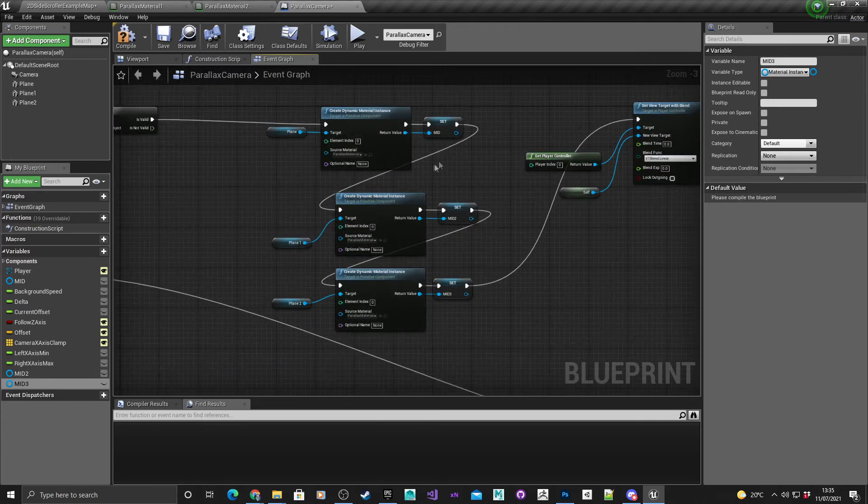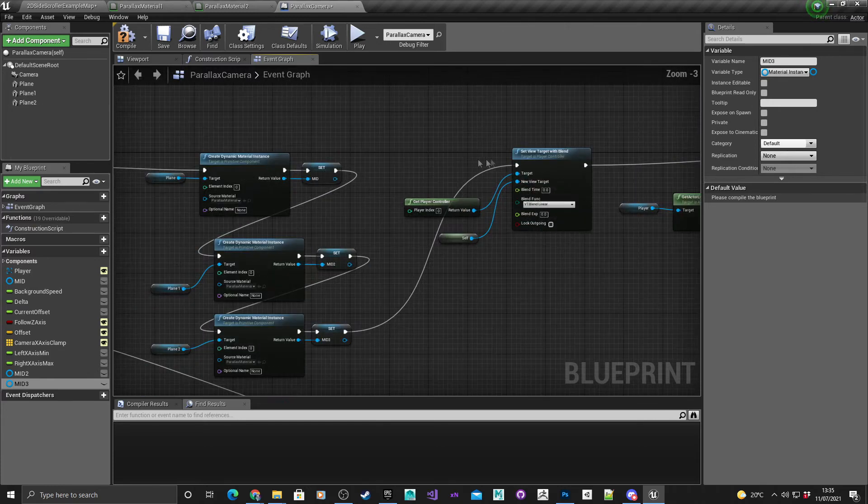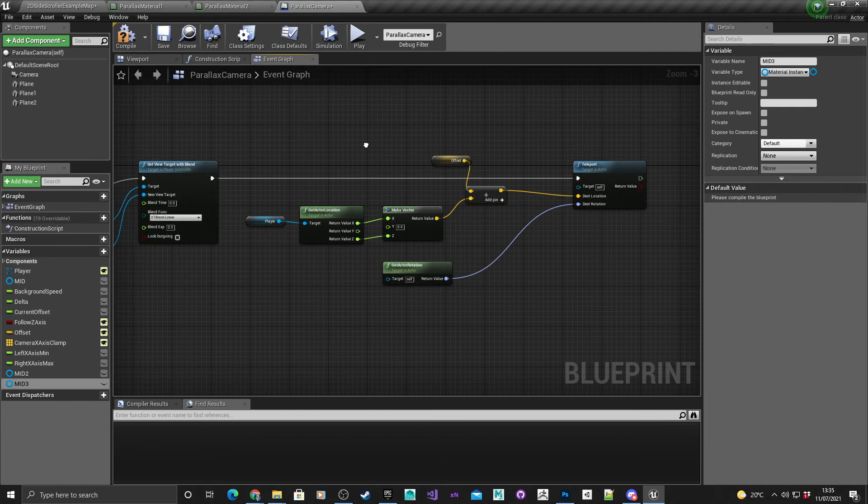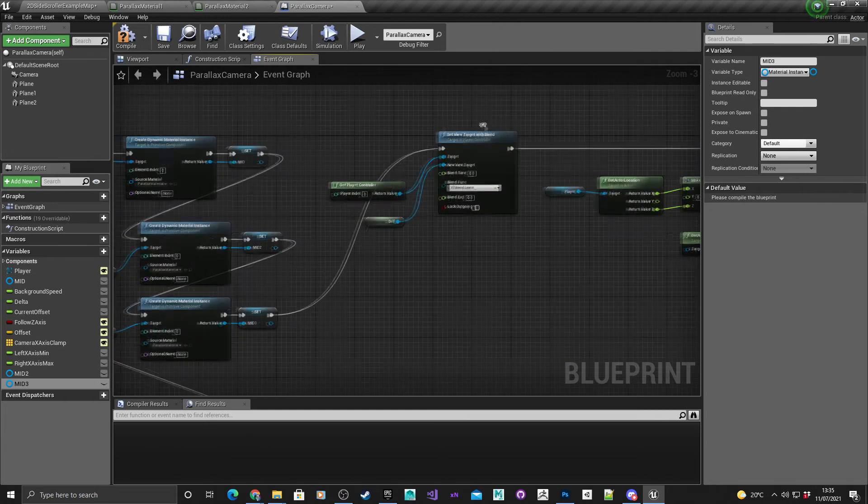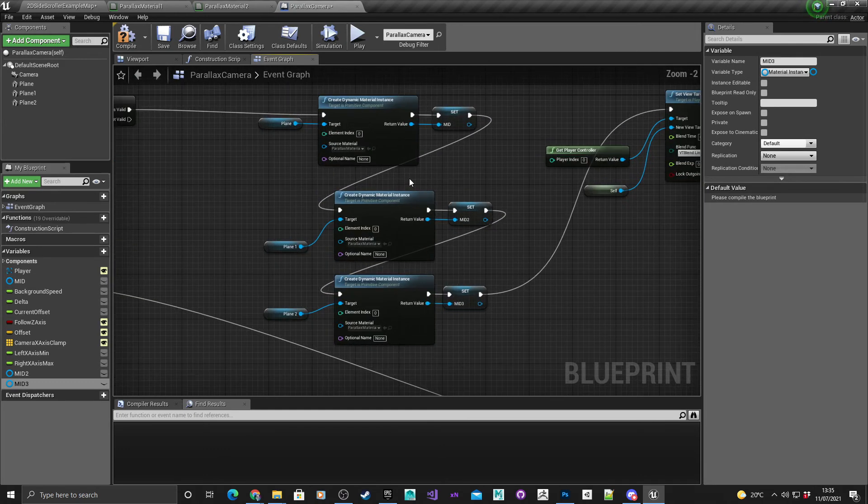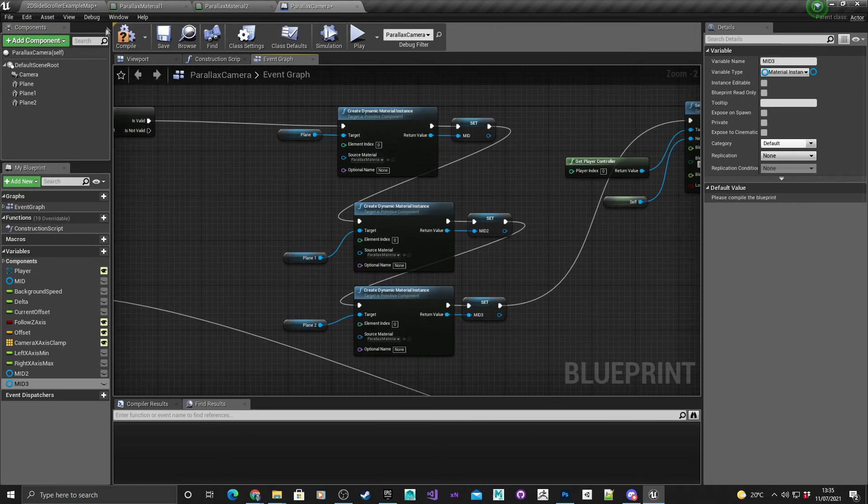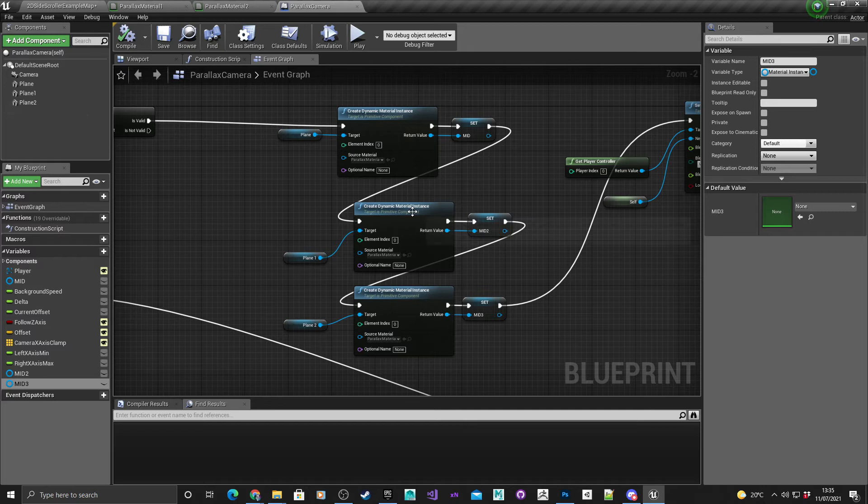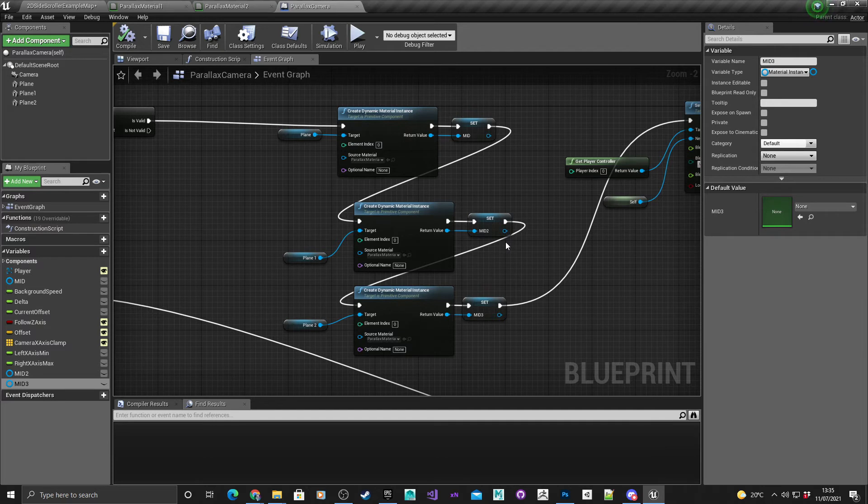Then connect it to the original set view target with blend so that the camera teleports. Hit compile, save, and basically these planes now have access to the material IDs so that we can set the individual offsets on each one.